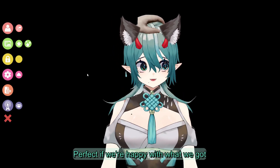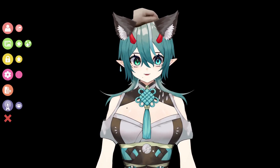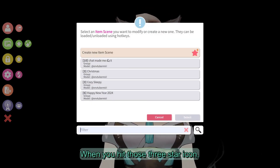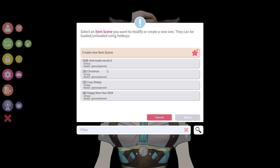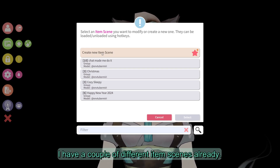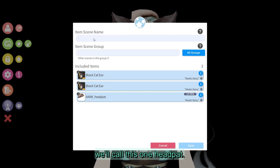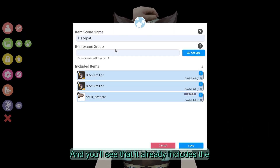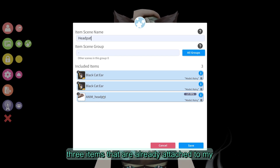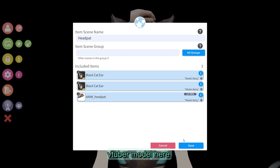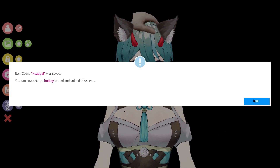Perfect! If we're happy with what we got, we can hit this three-star icon here. When you hit this three-star icon, you can see that I have a couple different item scenes already. We're going to create a new item scene, and we'll call this one "head pat". You'll see that it already includes the three items that are already attached to my VTuber model here. So we'll save that here. Item scene "head pat" was saved.